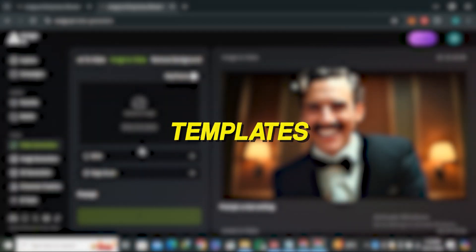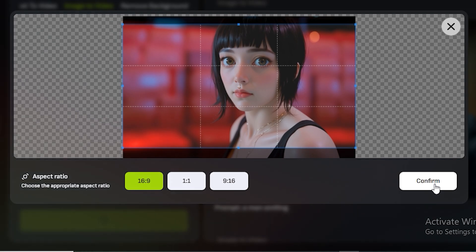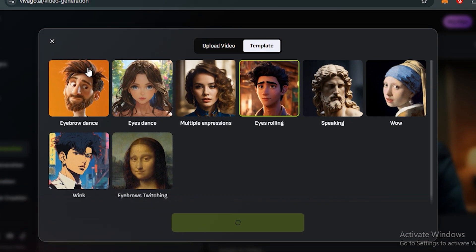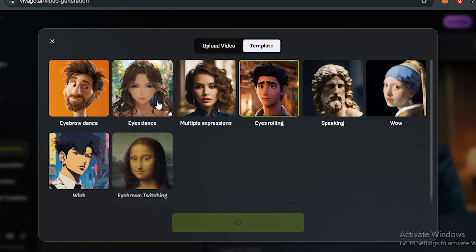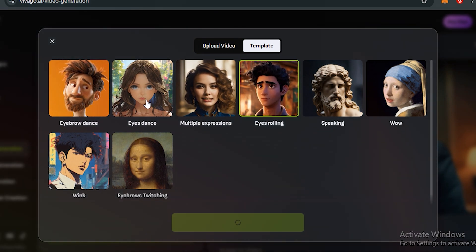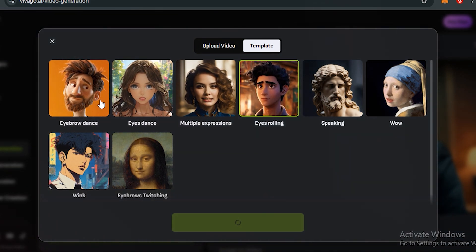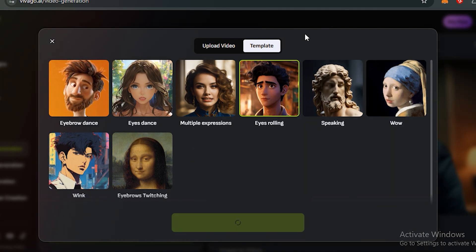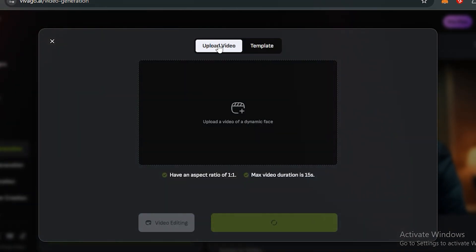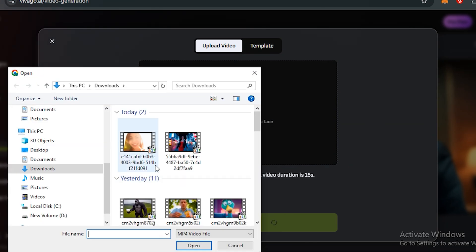Let's say I have this image. You just need to select the aspect ratio. Now if I click on that, you can see we have multiple templates where you can apply different expressions. We have eye rolling, multiple expressions, eye dancing, eyebrow dance—different kind of templates. But if you want to upload your video to get your desired expressions, you have the option.